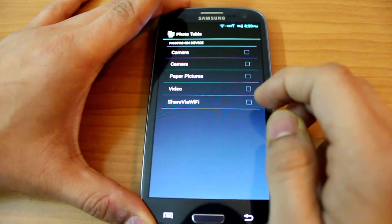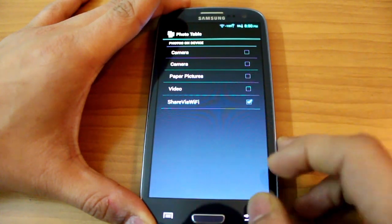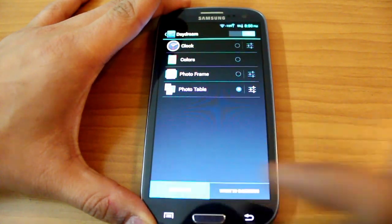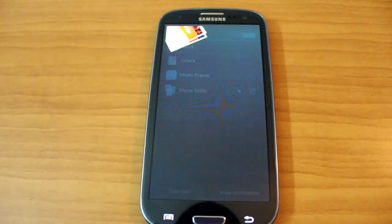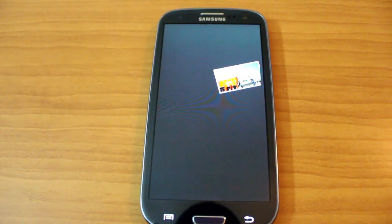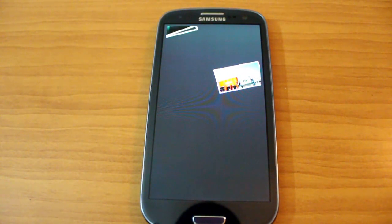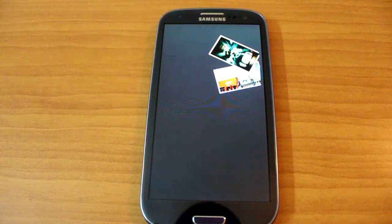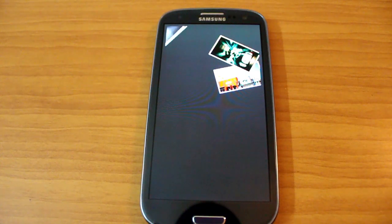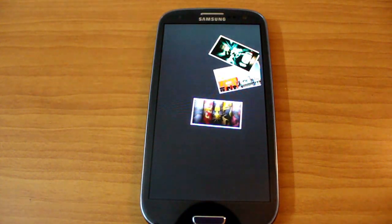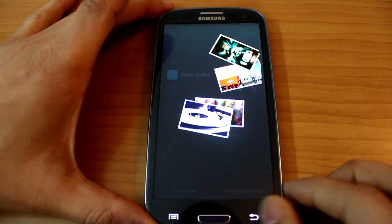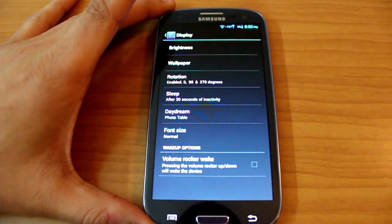Photo Table is very interesting — just assign one album where your pictures are stored and it keeps bringing them onto your phone like they're being thrown on a table. It looks really nice and it's sort of like a screen saver.